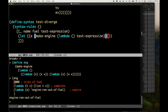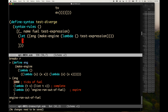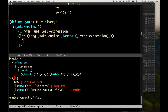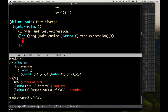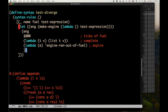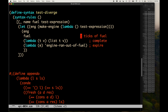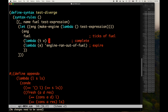This call to make-engine, which takes the thunk, will return an engine — I'll call it 'eng'. Now we've got an engine and we can try calling it: give it ticks of fuel, the completion procedure, and the expire procedure. If the completion procedure is invoked, that means the test expression actually completed, and we're going to say that's an error.